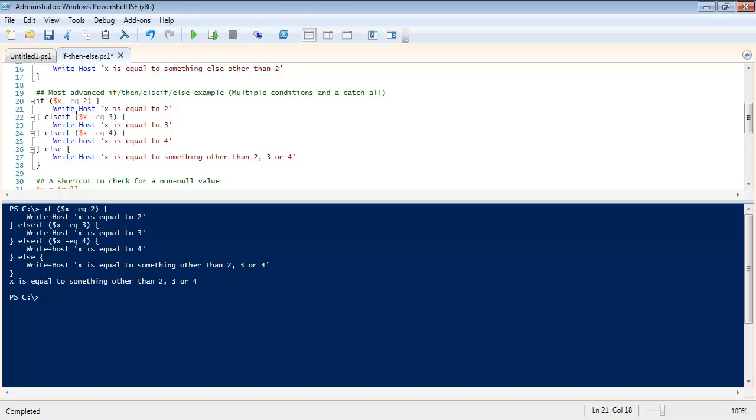Else if x is equal to three do this. It's the exact same thing and you have your catch all down here.